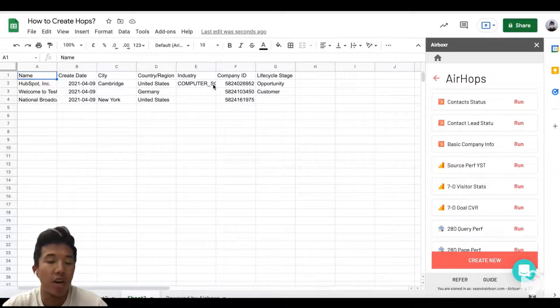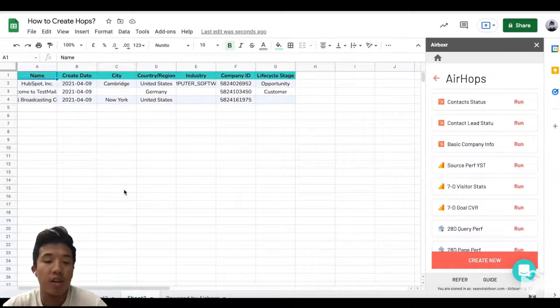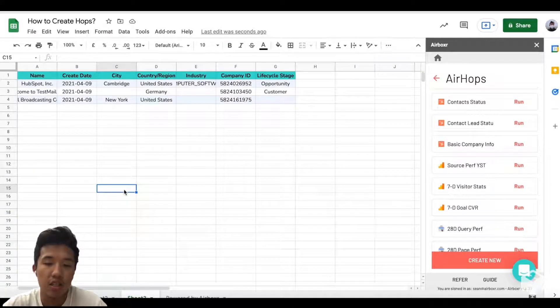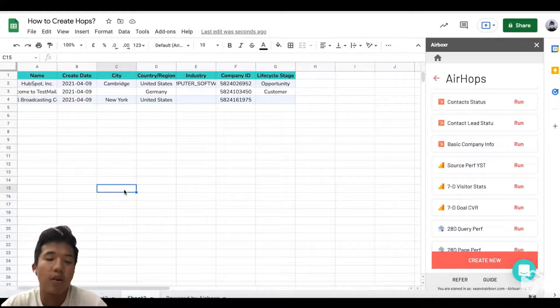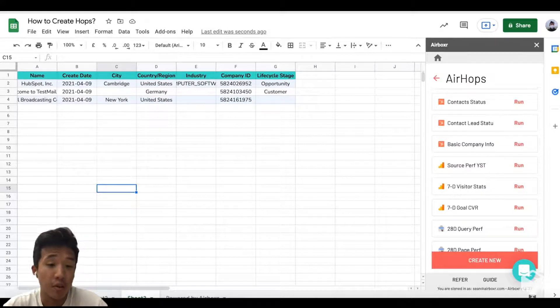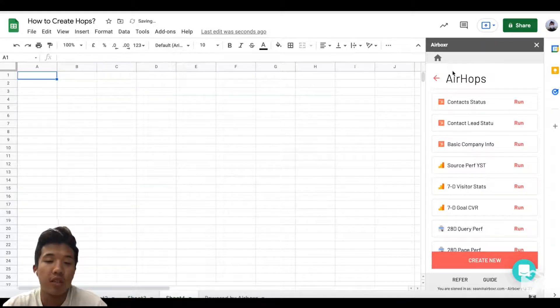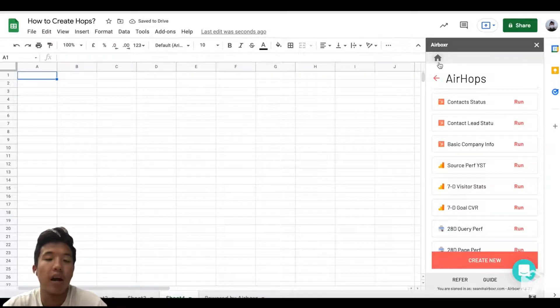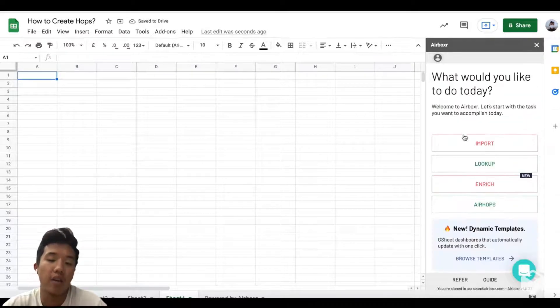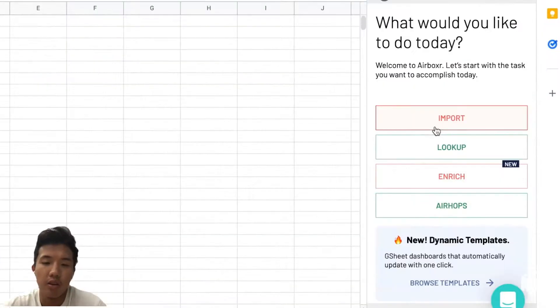You don't have to reconfigure any of the queries or any of the column selections. Now we're going to demonstrate an example of an Airhop that's created using the summarize and group by aggregation functions.